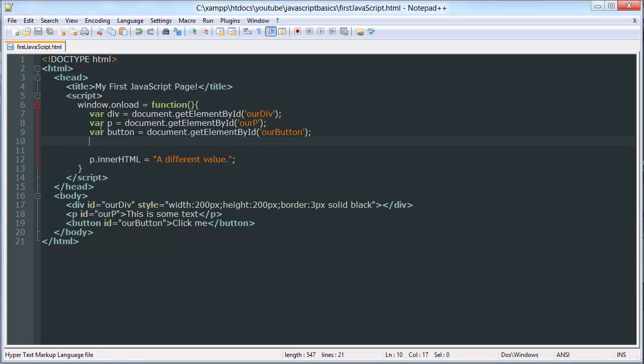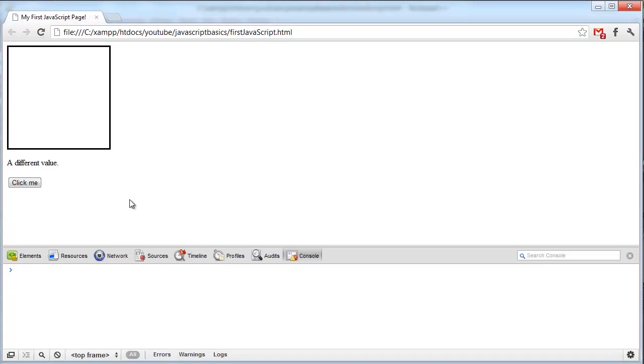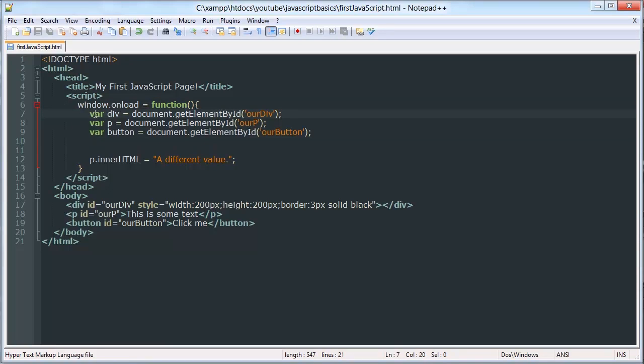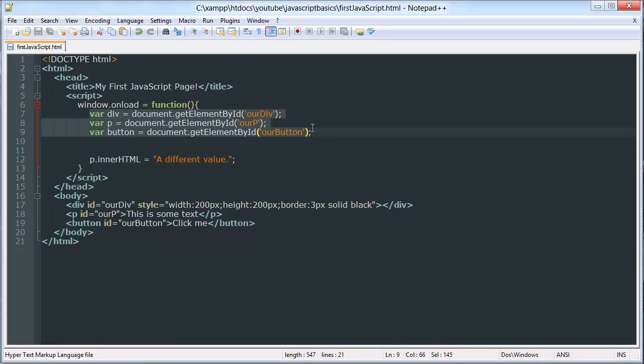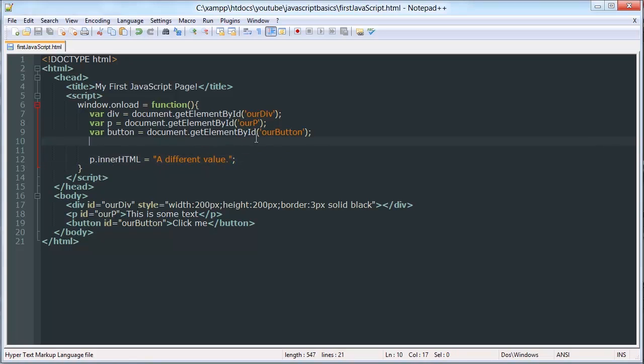Okay, so now this should work. There we go. So after these elements have been created, we wait, and then it will save all these, and we will set the inner HTML value of our paragraph to a different value.